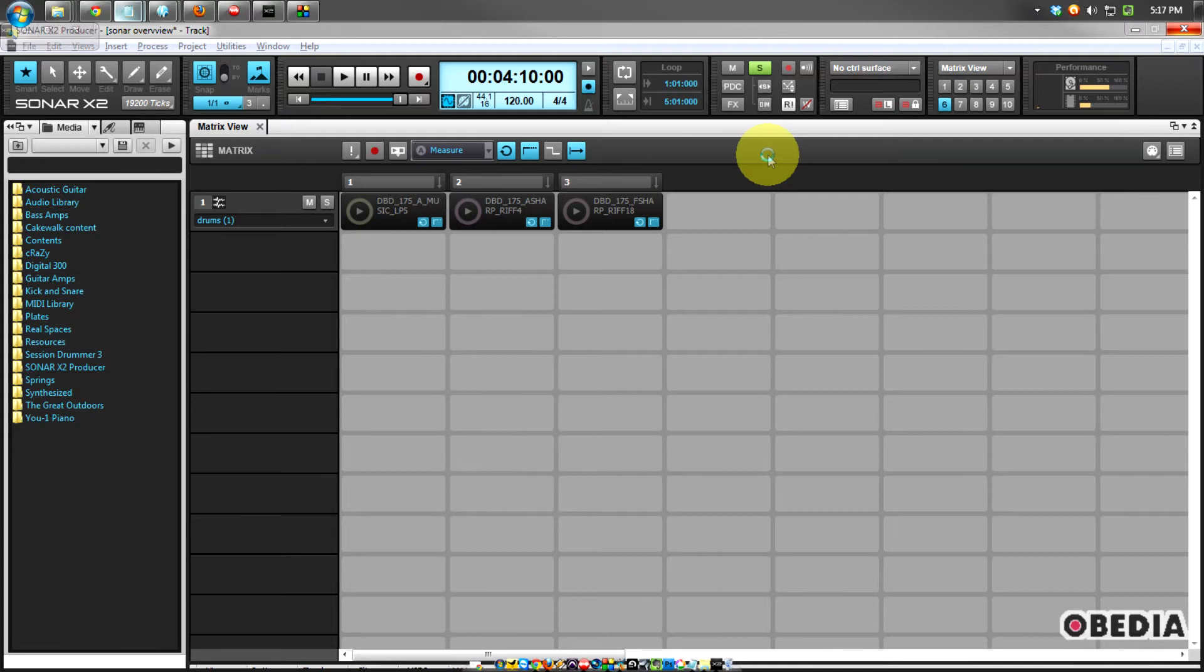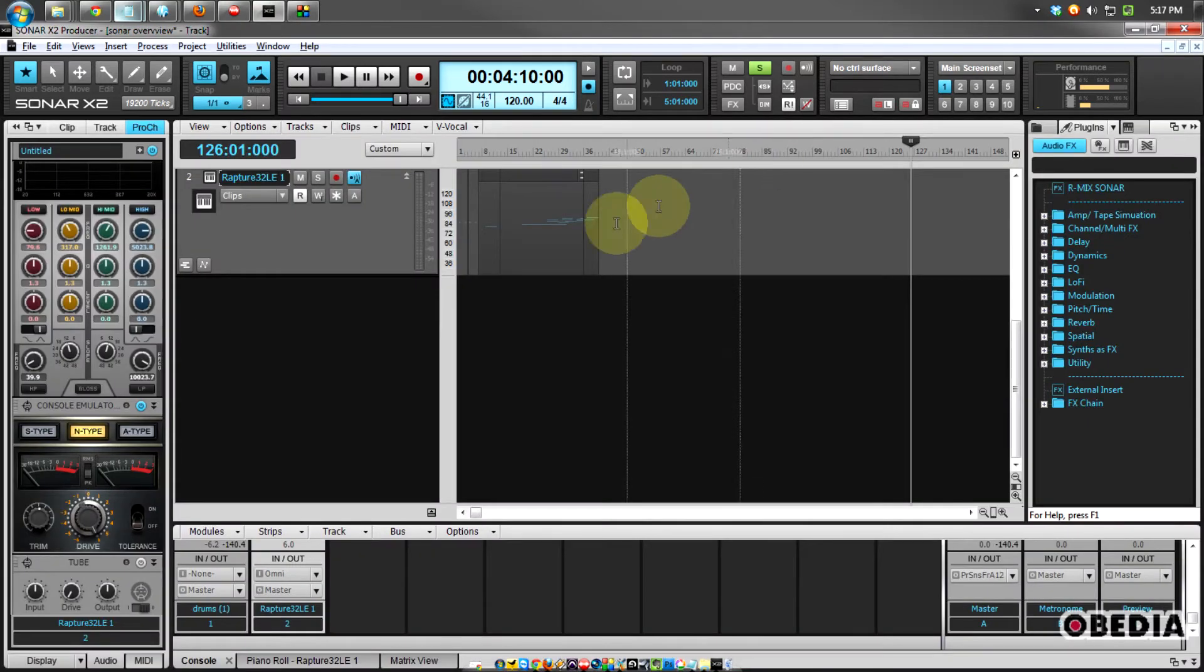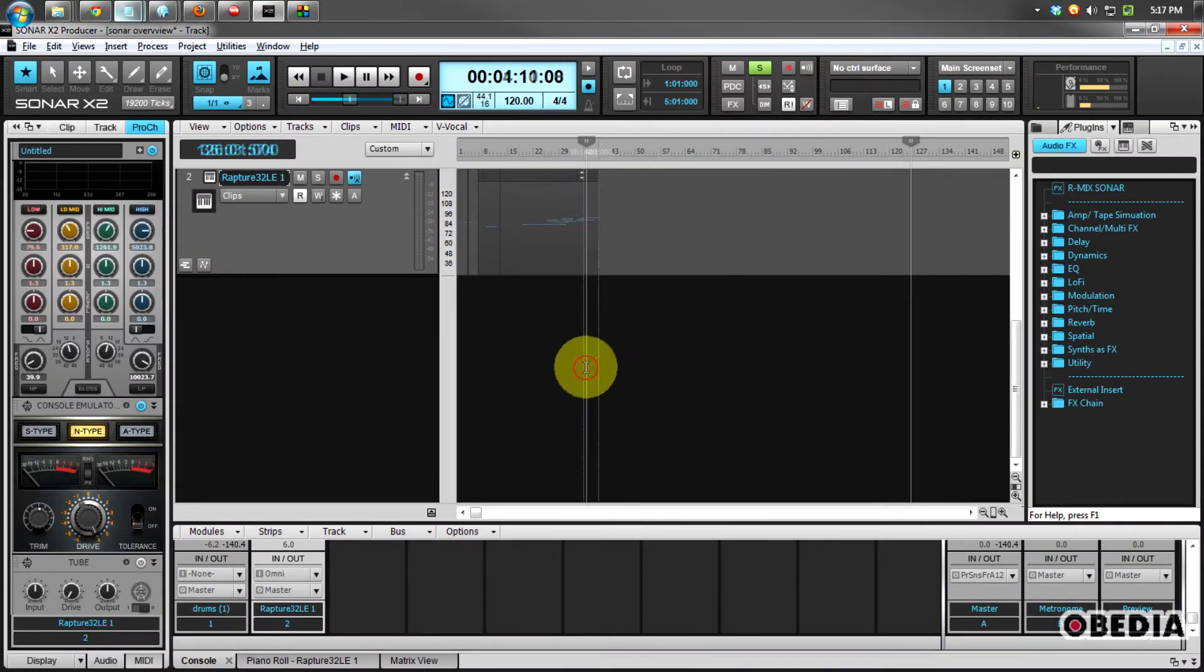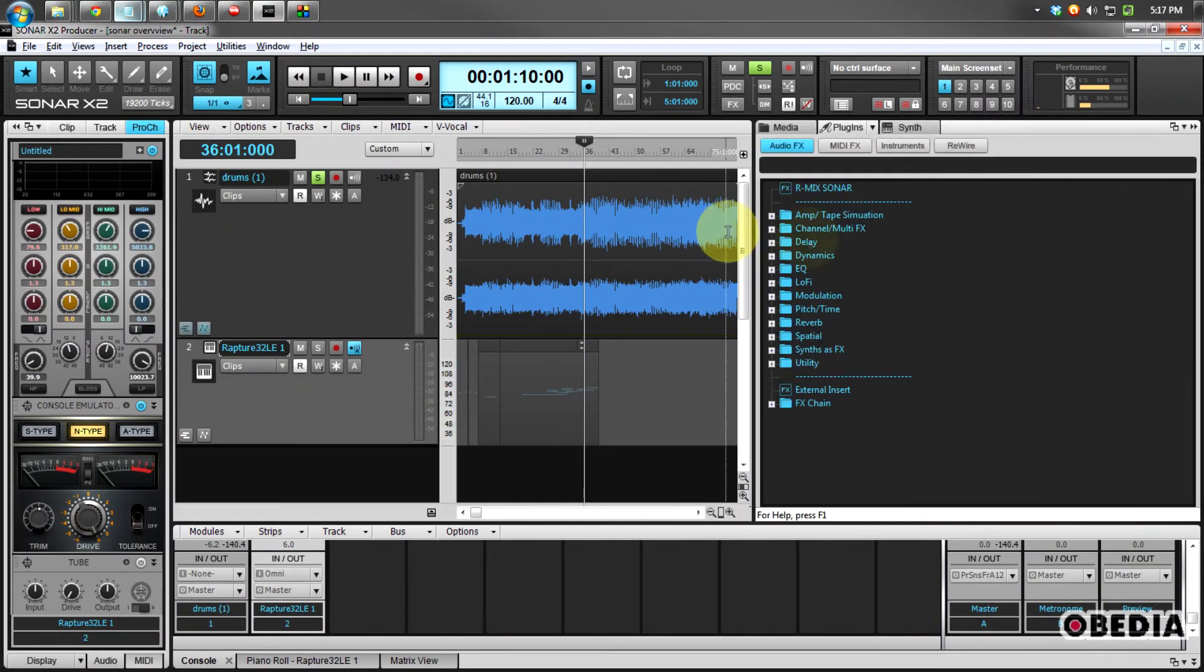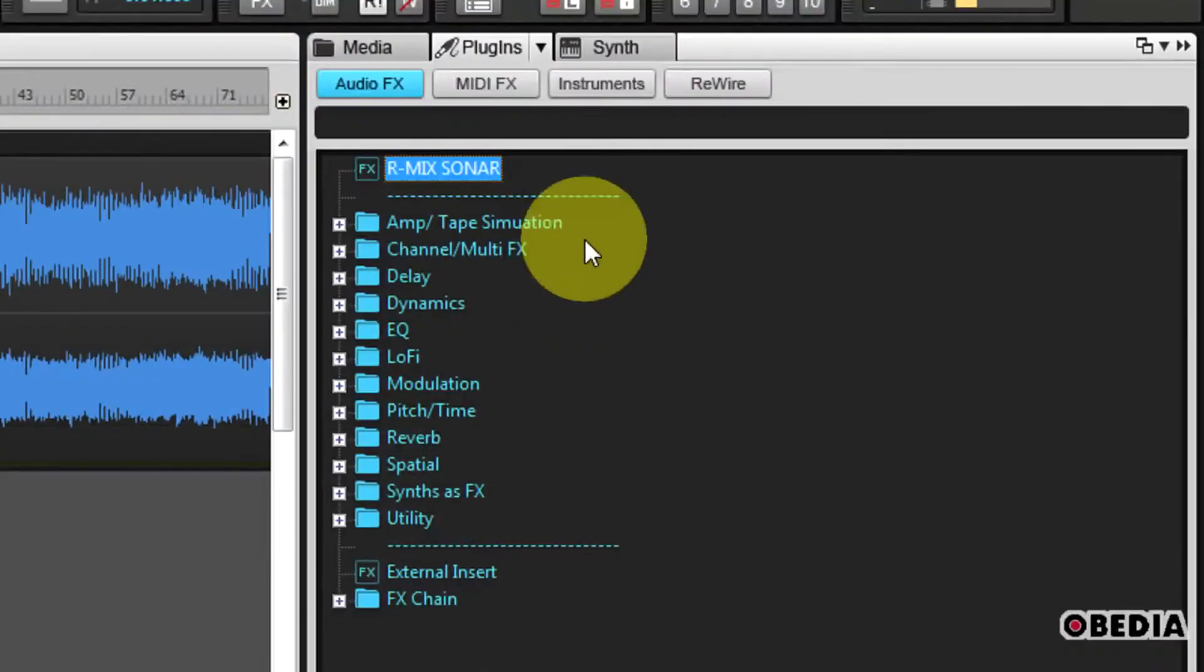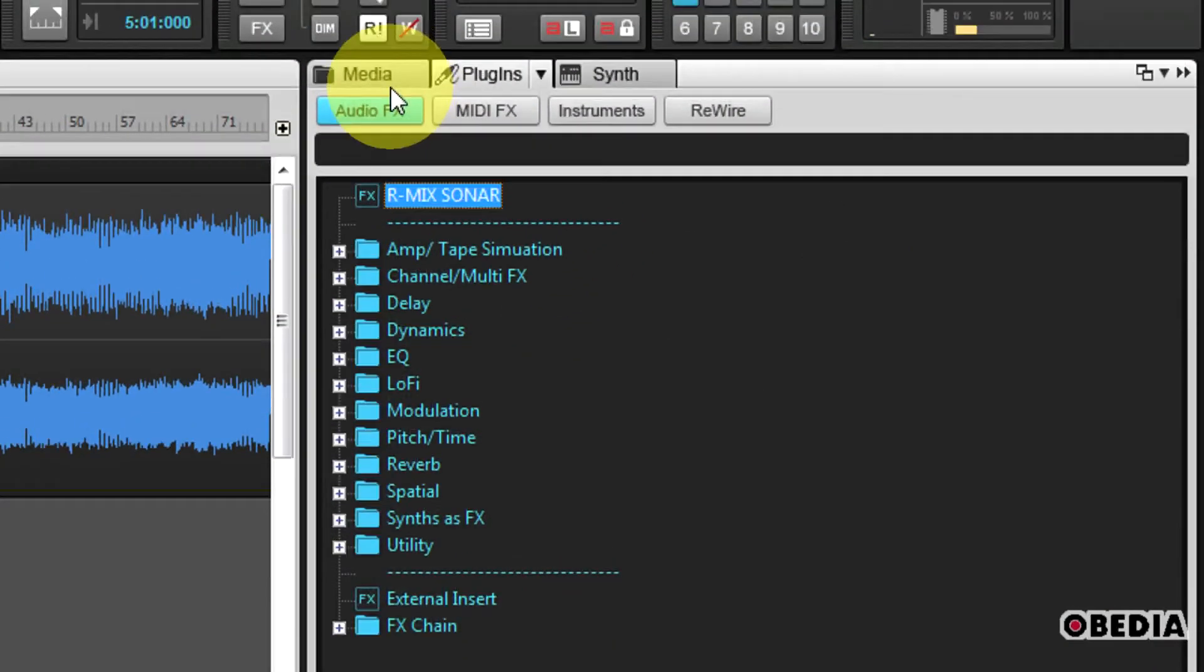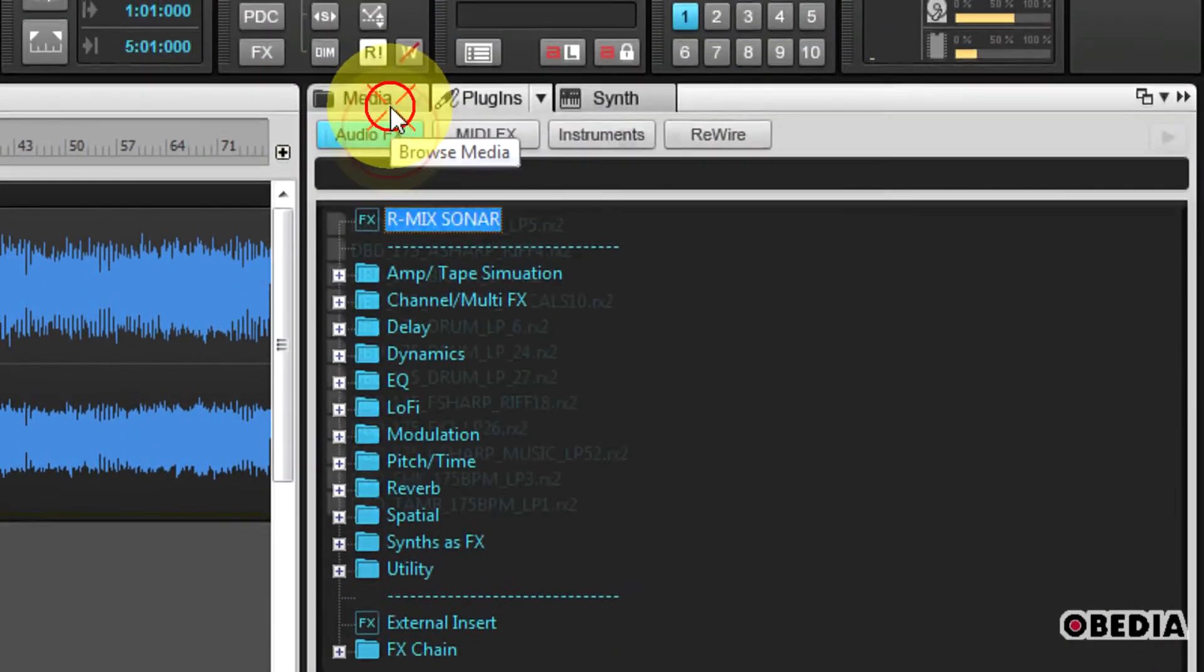So this is really going to be a very cool way to be able to speed up your workflow as you work in Sonar. Other improvements to the graphical user interface include the browser being much improved.